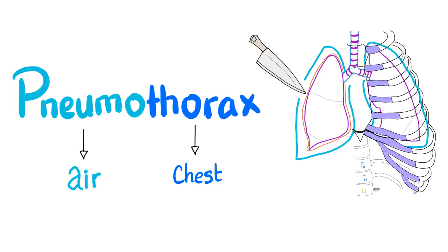Hey guys, it's Medicosis Perfectionals. One more time, continuing our discussion about the great playlist on pulmonology. In the previous video, we talked about tissue hypoxia. Today, we will discuss pneumothorax.